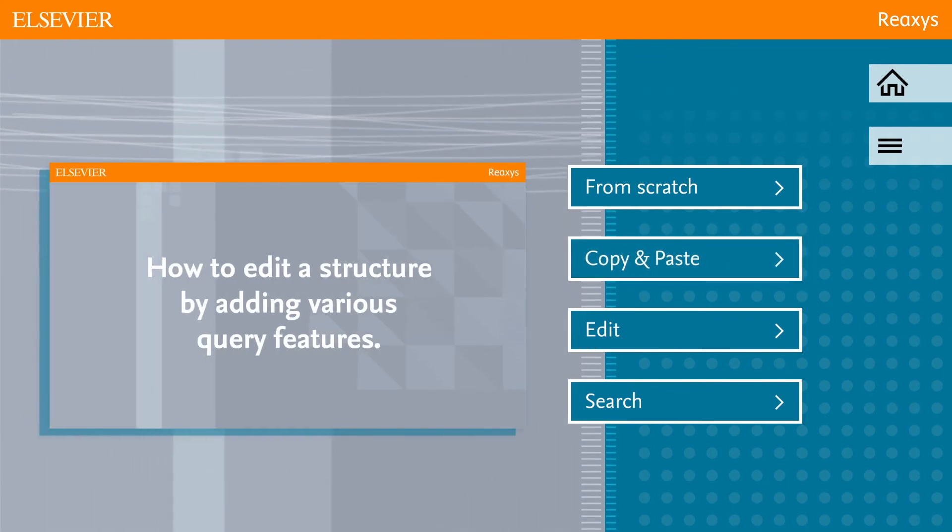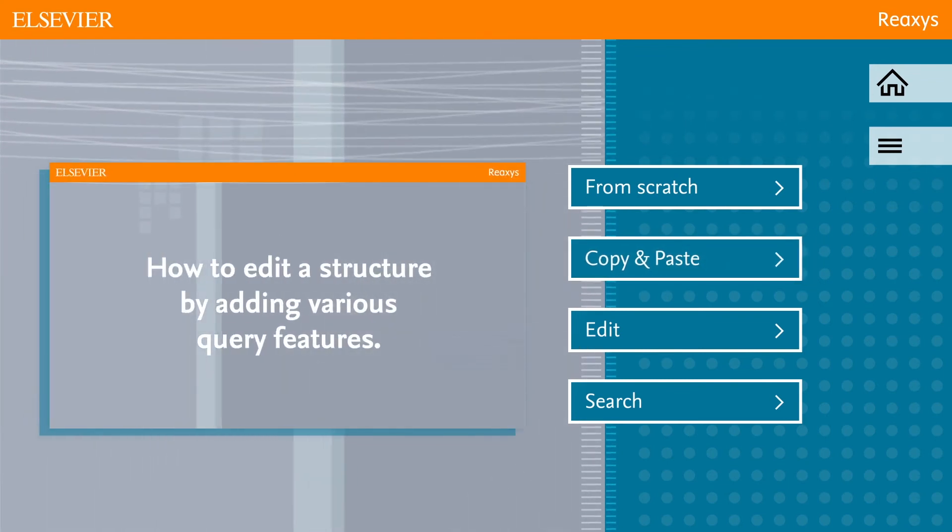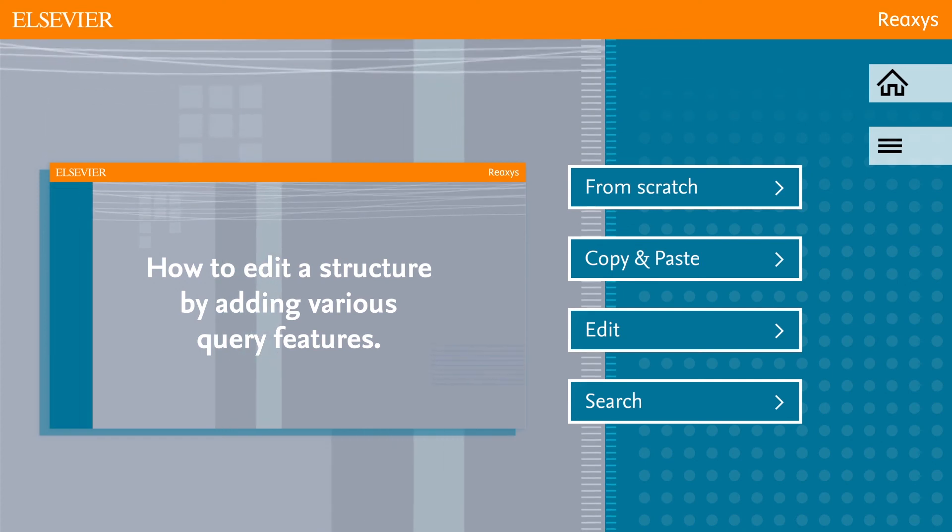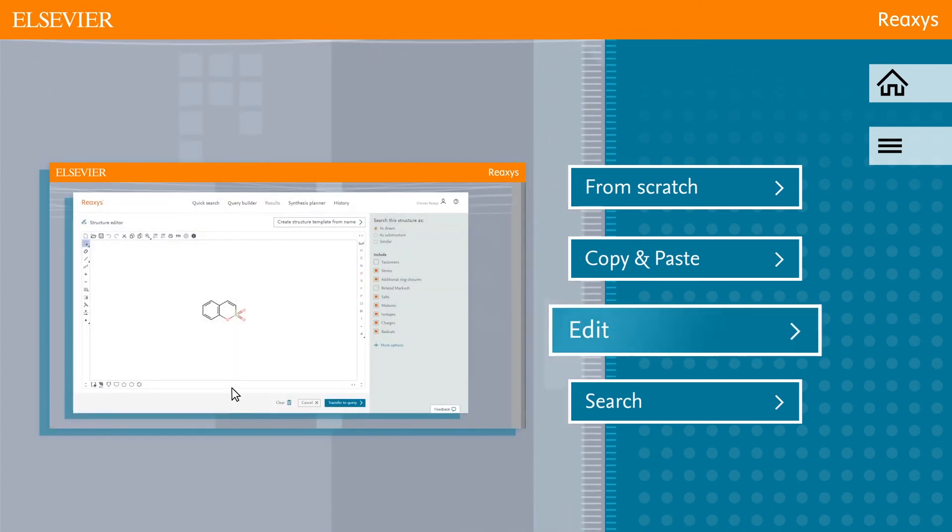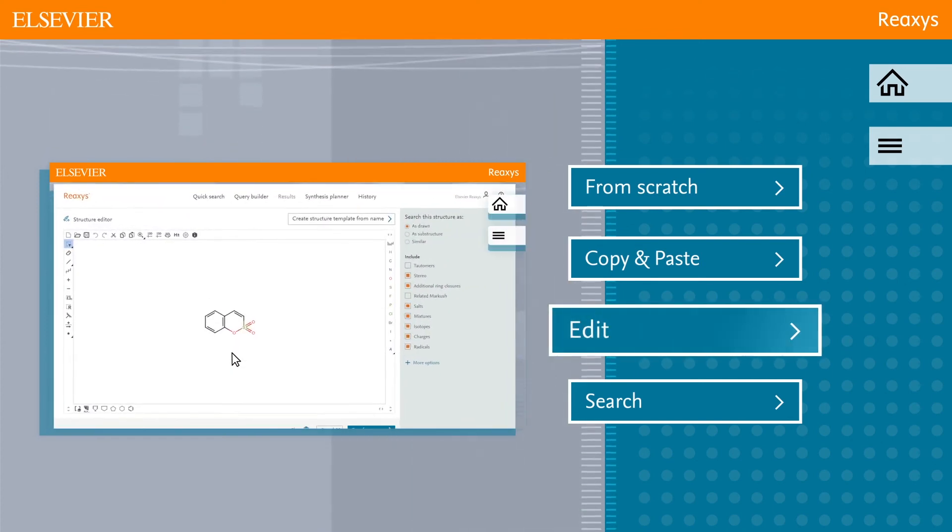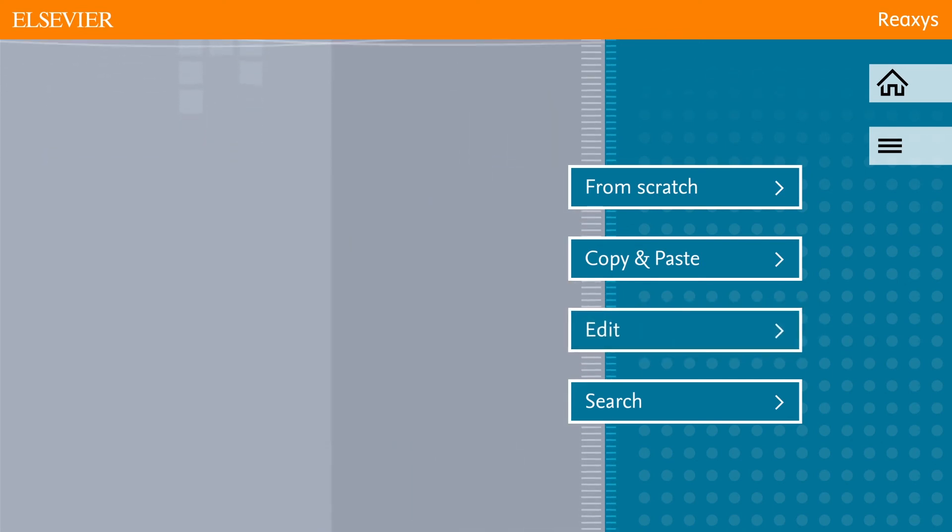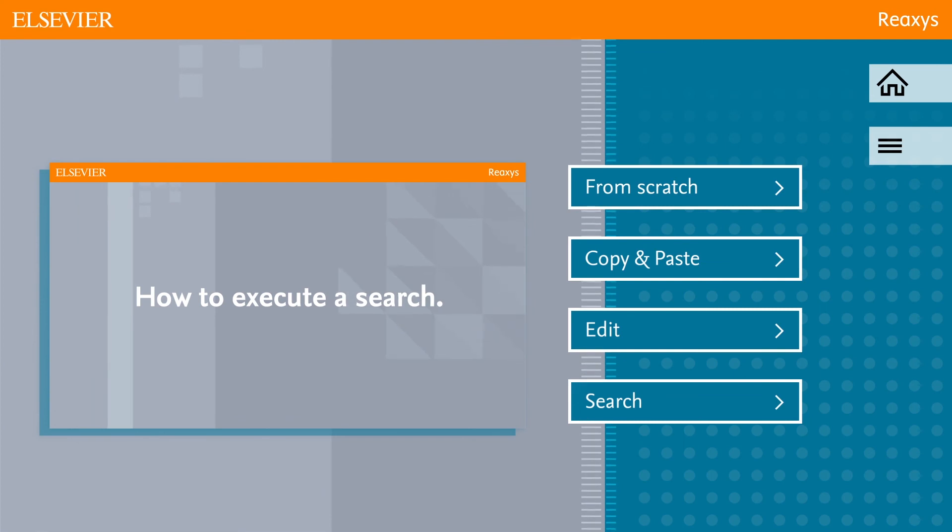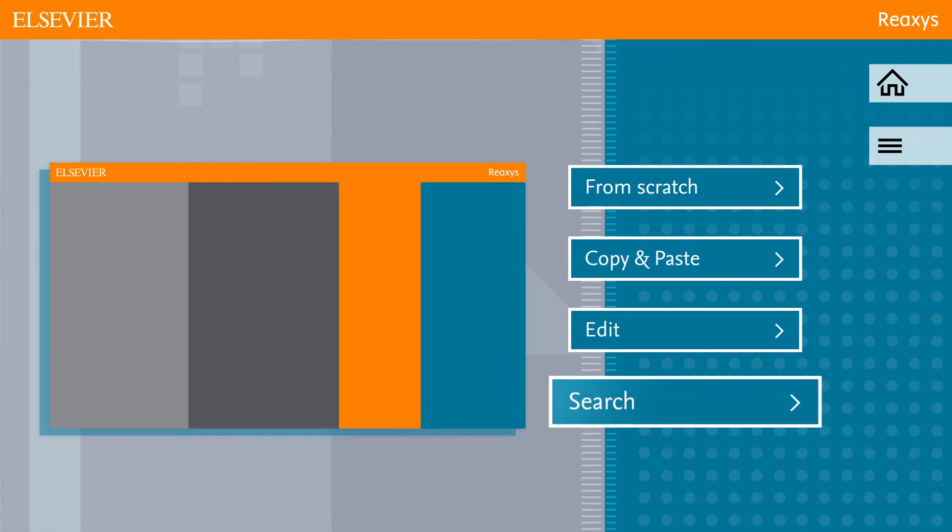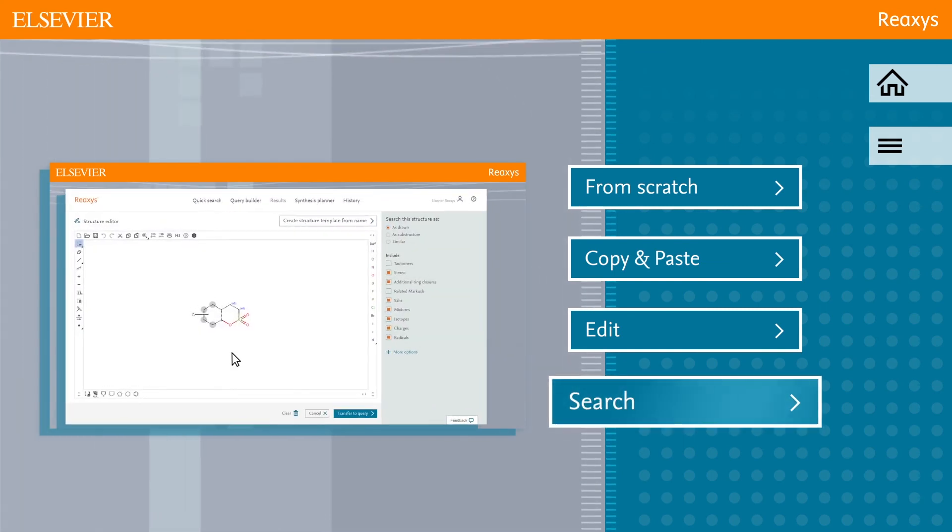Do you wish to edit a structure by adding various query features? Click Edit. Or do you want to know how you can execute a search? Click Search.